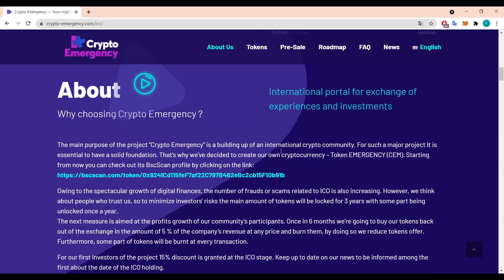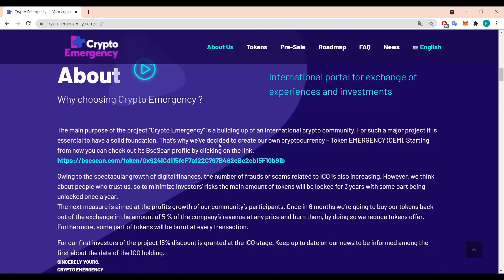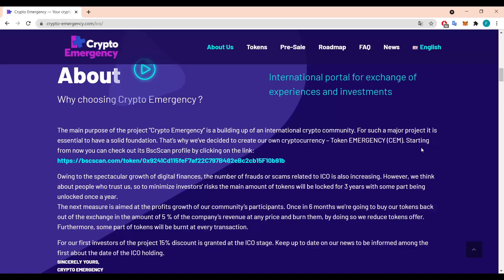The main purpose of the project CryptoEmergency is building up an international crypto community. For such a major project it is essential to have a solid foundation. That's why they've decided to create their own cryptocurrency, a token called Emergency or CEM. Starting from now you can check it out on BSCSCAN as well. So it's really nice, it looks proper legit in here.